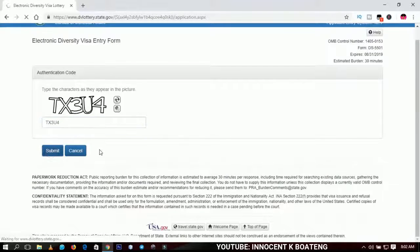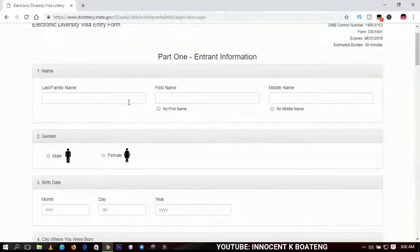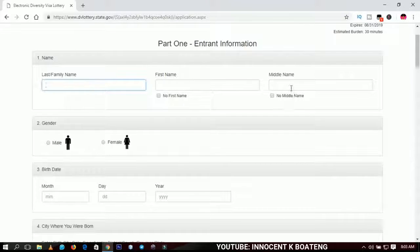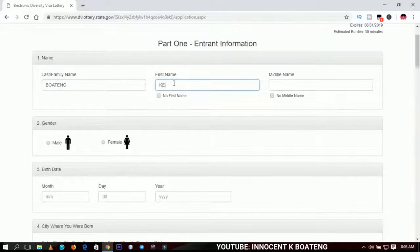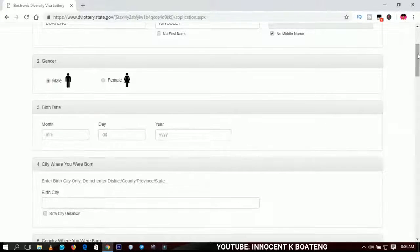This is the form you are going to fill. You can fill it in caps lock or however you want. First, you input your name — all your names. If you have a middle name, include it. I'm going to use a different name for this tutorial. First I enter the last name, then the first name. If you have a middle name you input it, but if you don't, you select 'No Middle Name.'